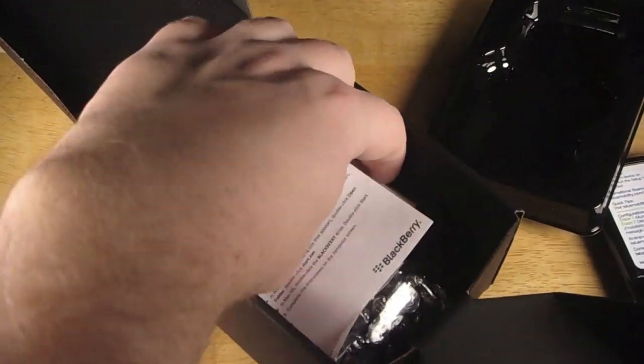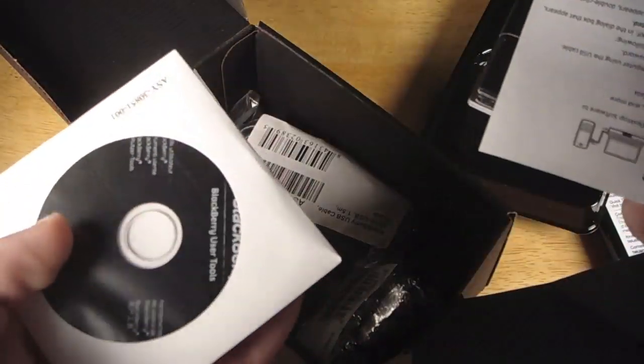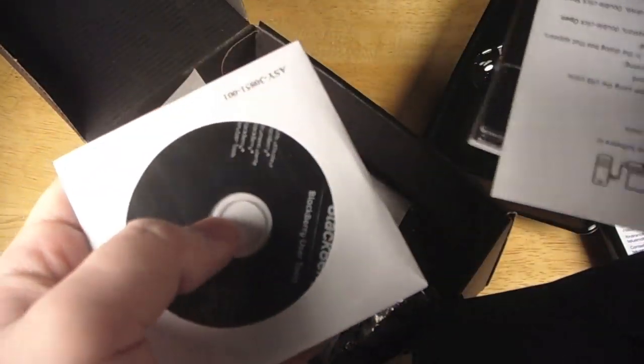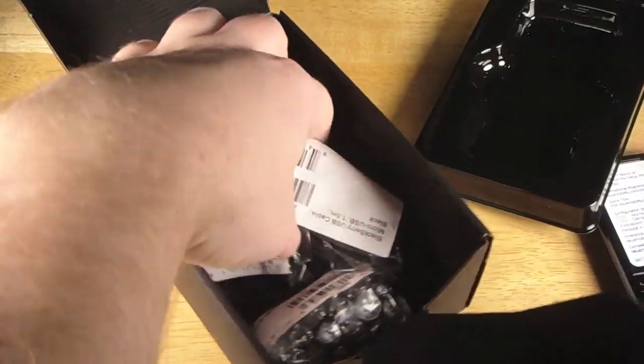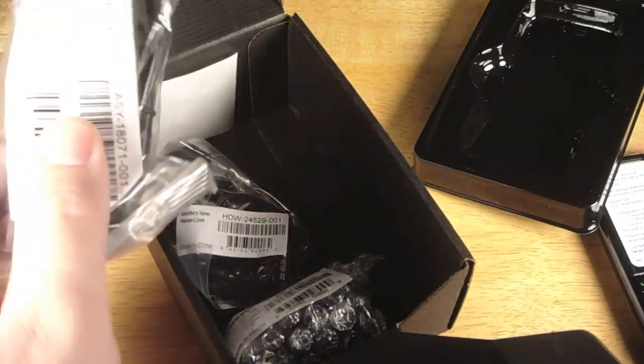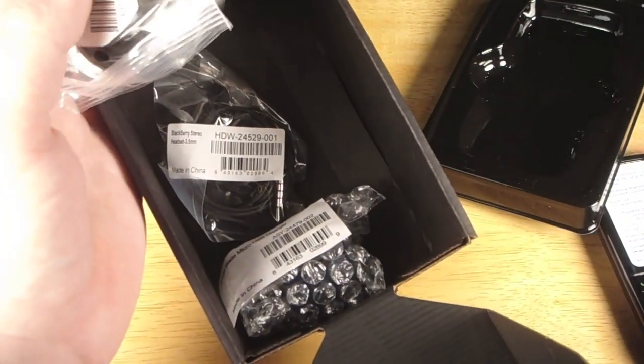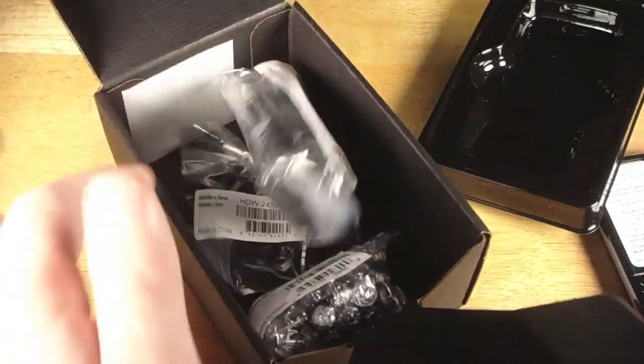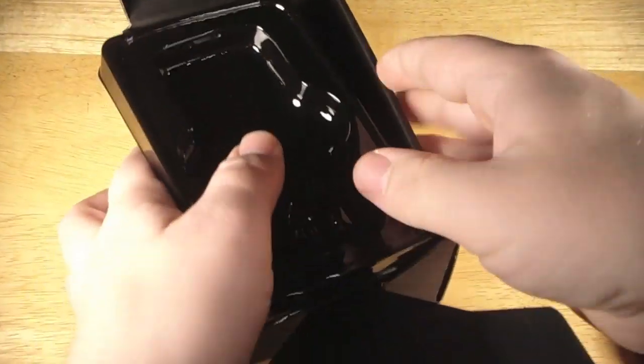Battery of course, user manual, desktop software. We've got our USB cable, headphones and wall jack. Let's put that all back together.